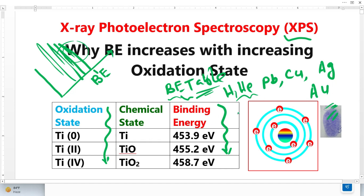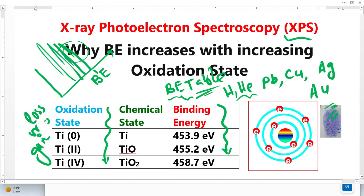Now let's come to the question: why does binding energy increase with increasing oxidation state? First of all, let's understand what oxidation state basically means. Oxidation means when an atom loses or gains electrons. In one case we call it a positive oxidation state, and in another case a negative oxidation state.